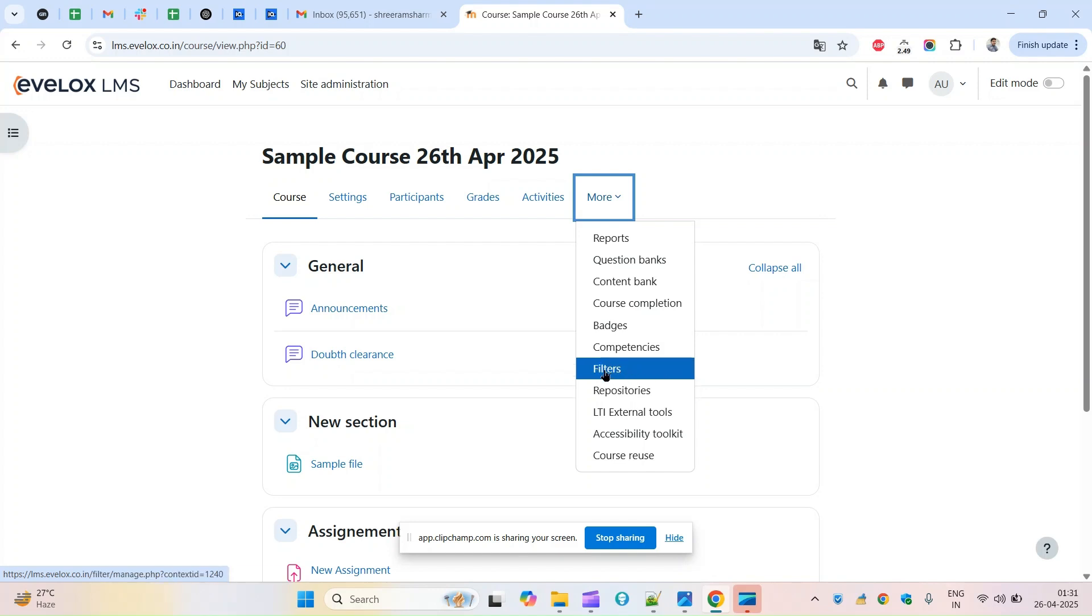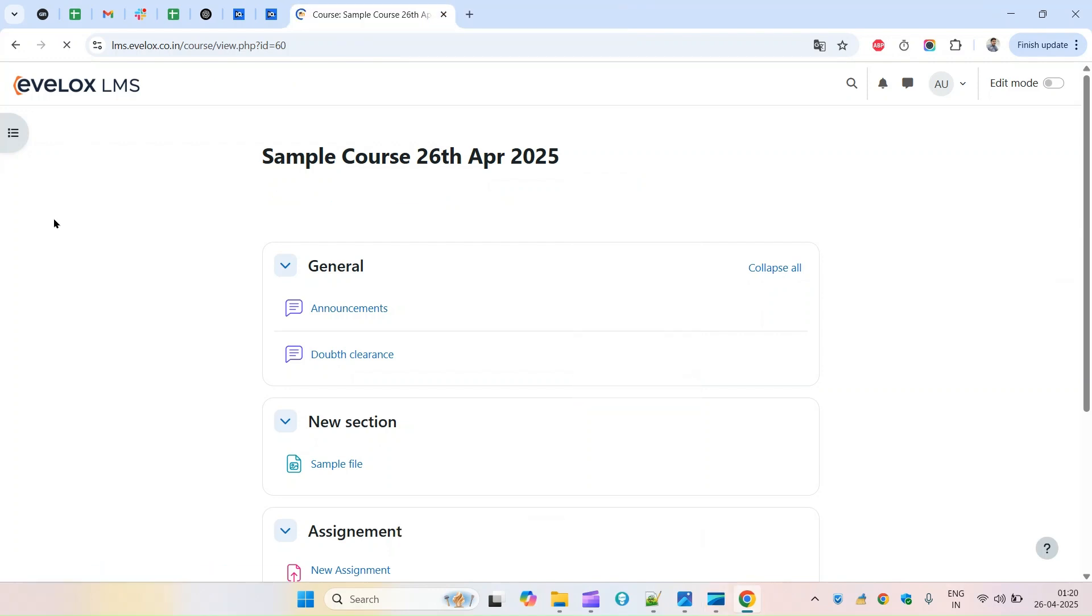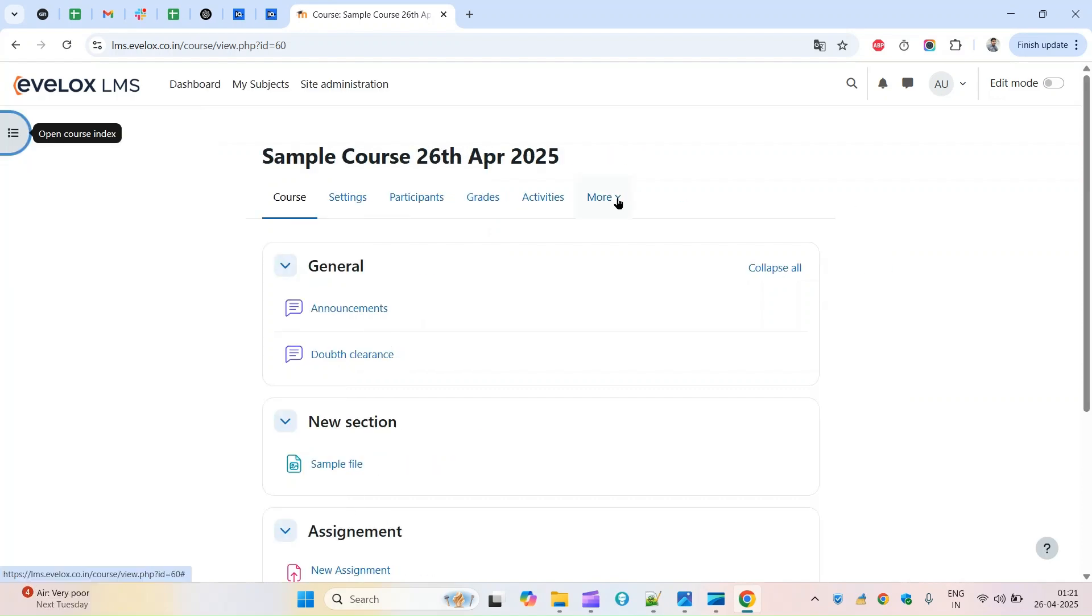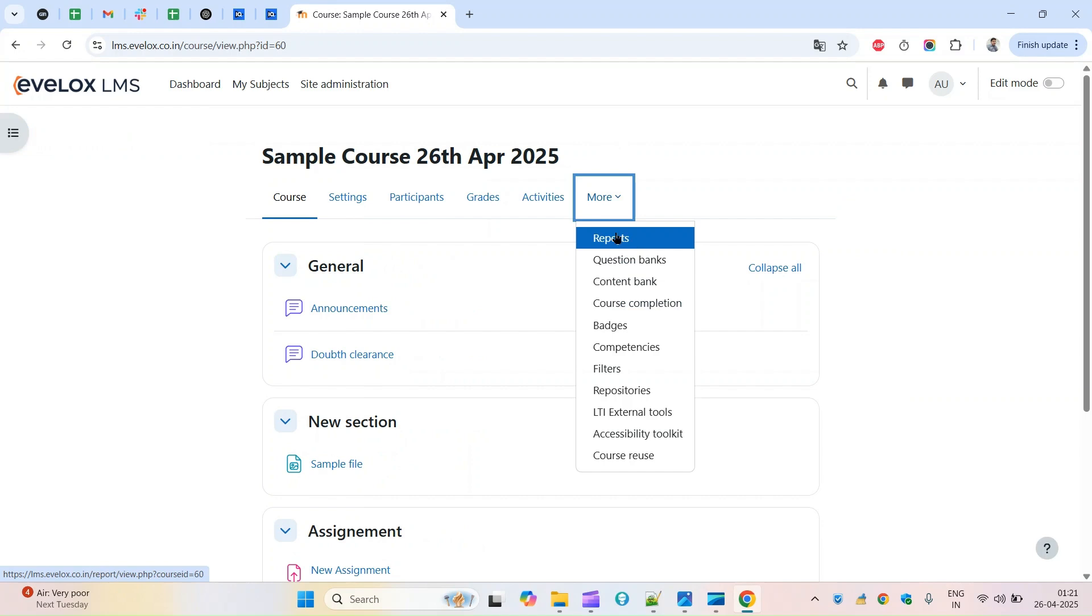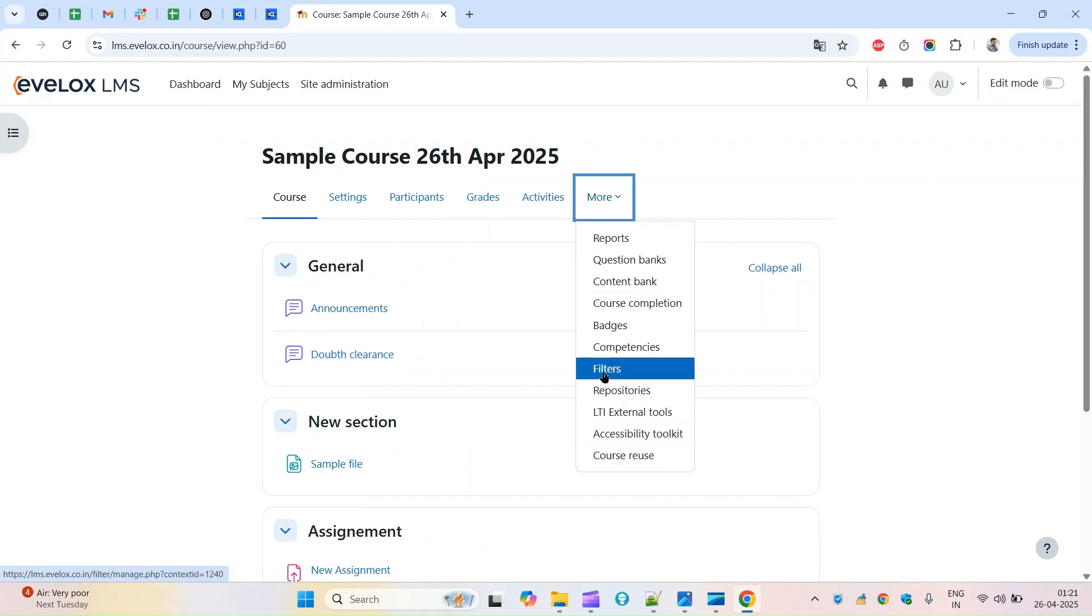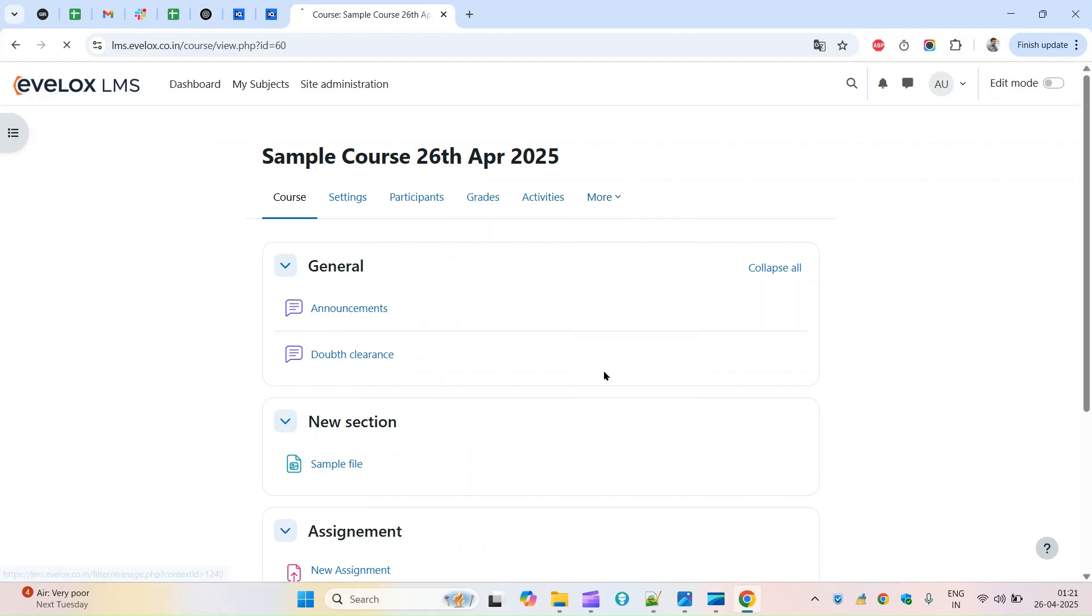I'll come back to this course listing page, course view page basically, and you see here under more. I guess everything is older. So filter is added.